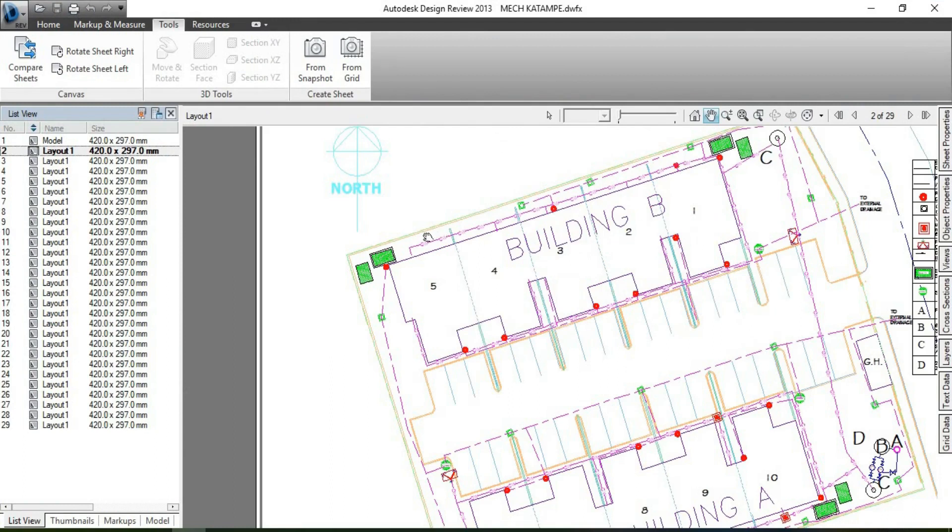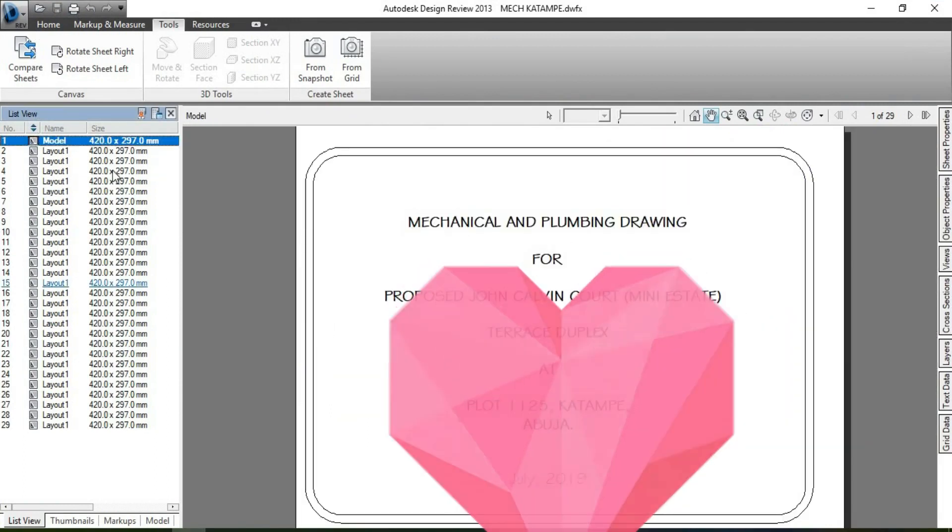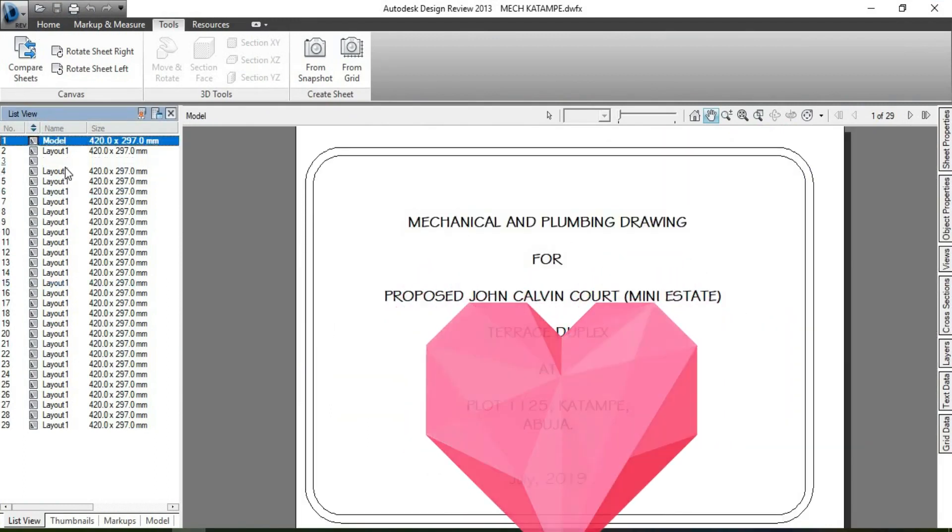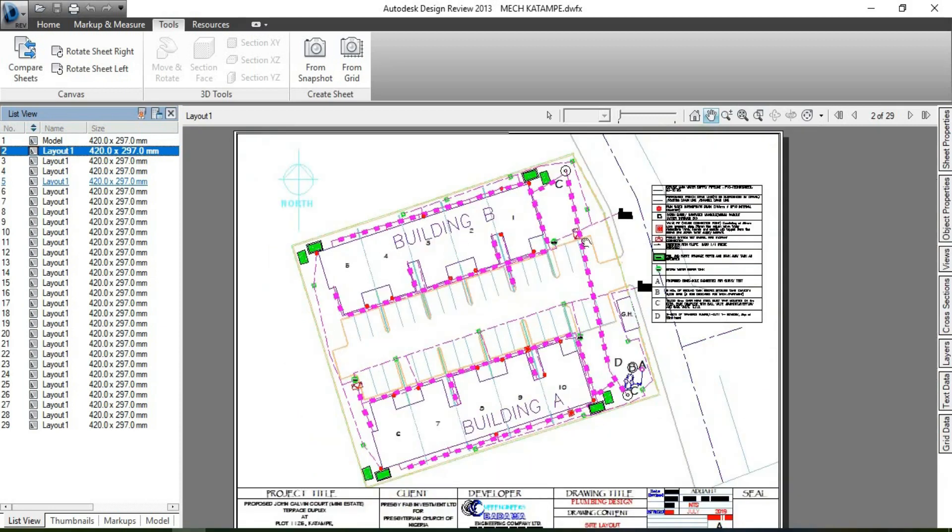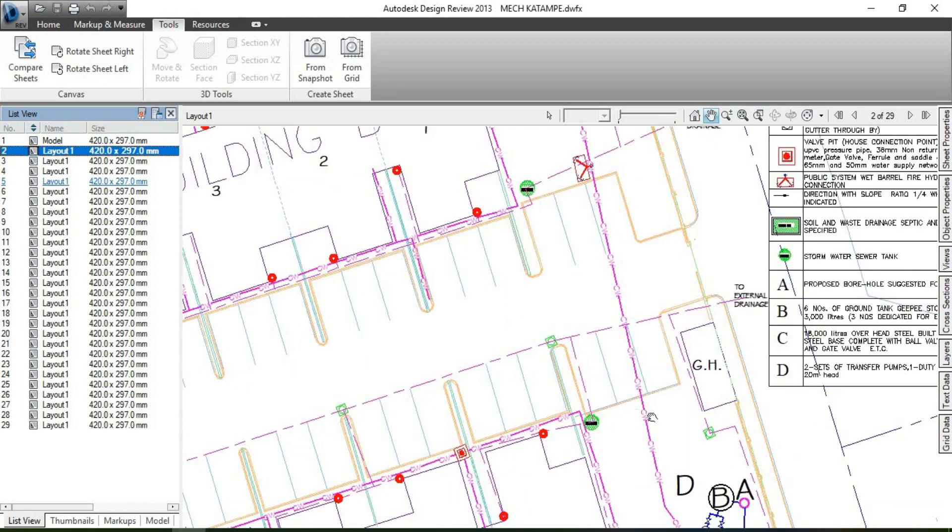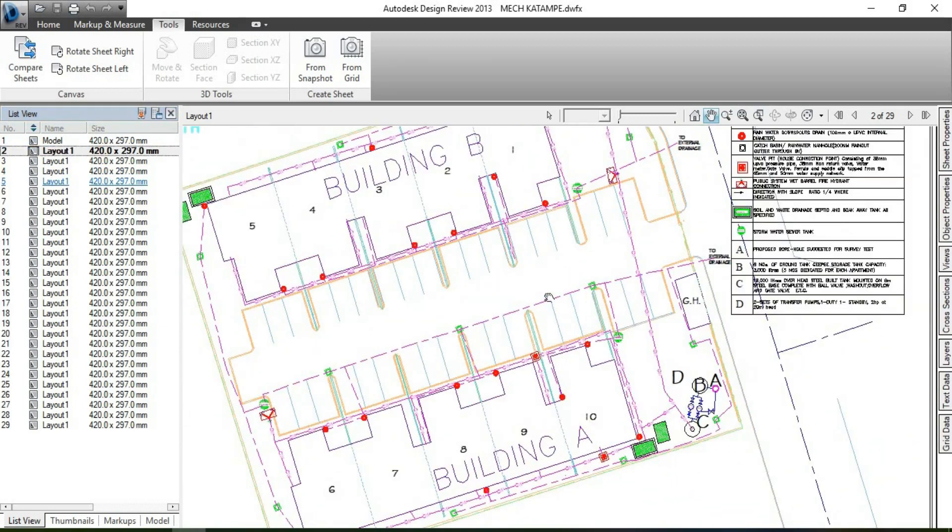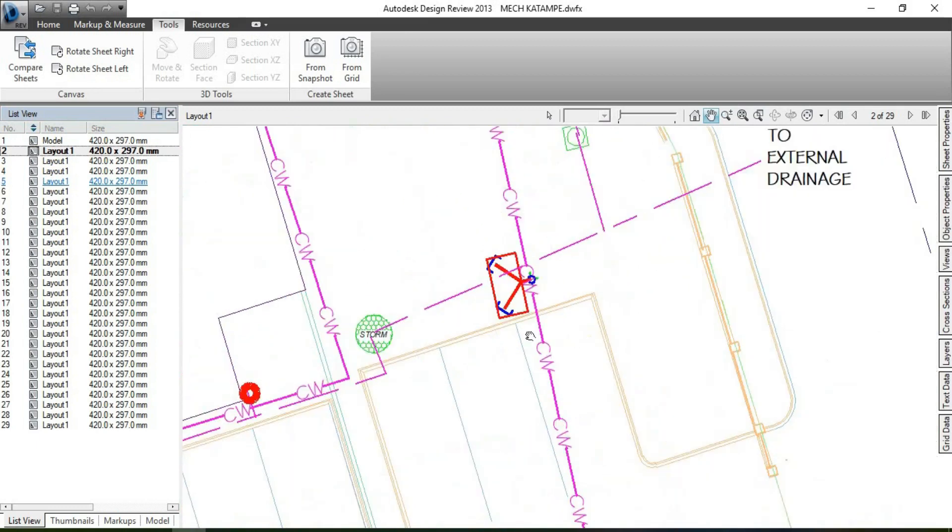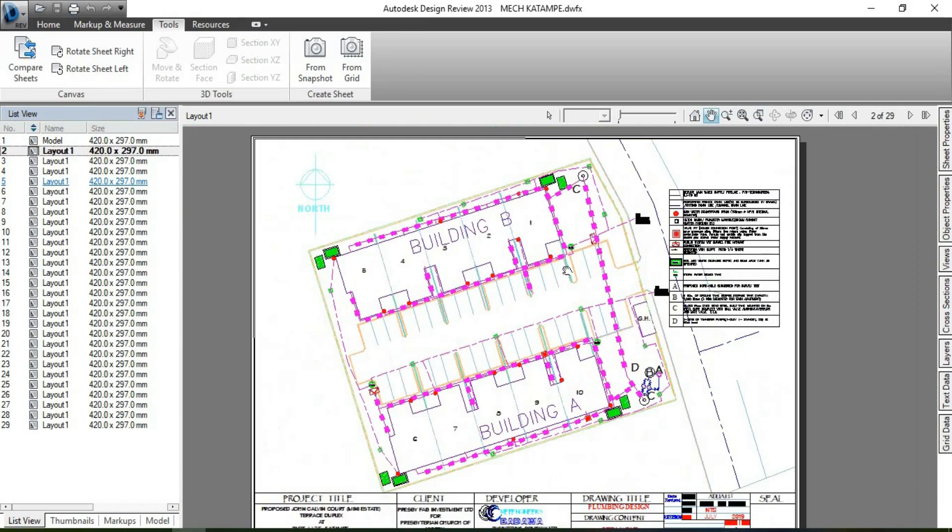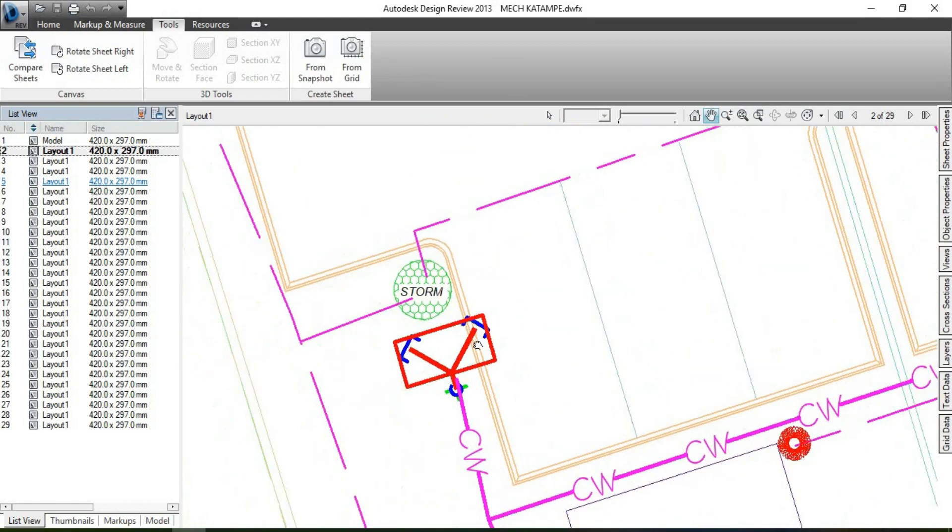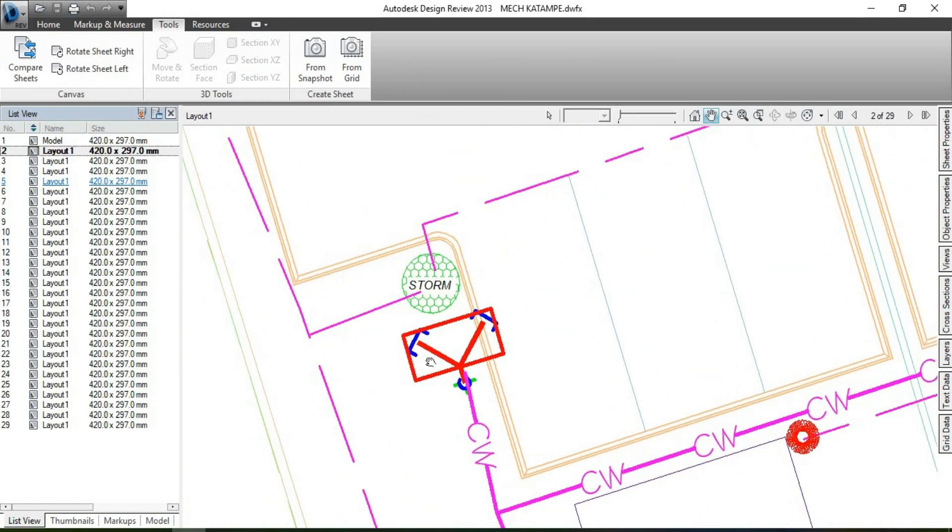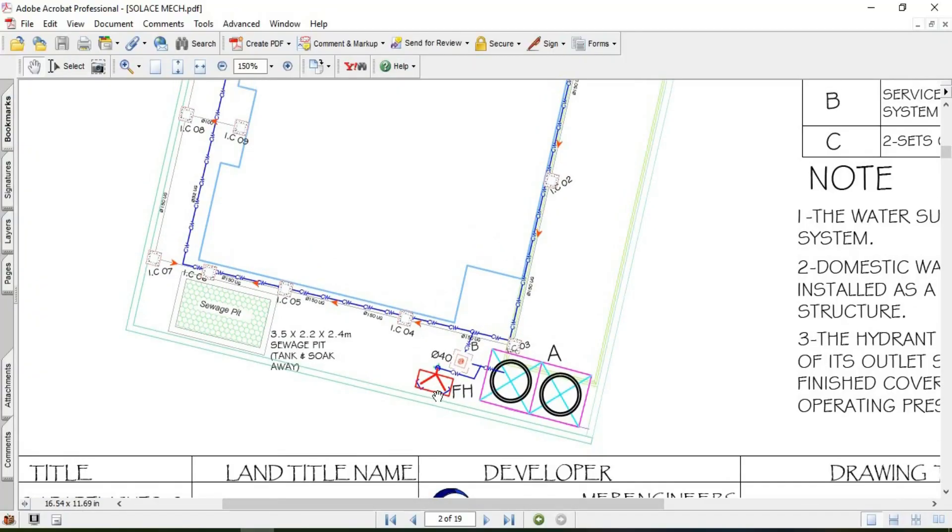Here is a sample project, here is the cover page and here is the site layout. Here is the water supply layout and we have a hydrant here, likewise a hydrant here. Here is the standard symbol of a hydrant.